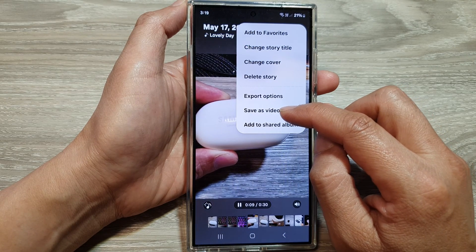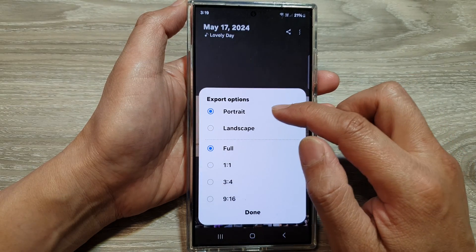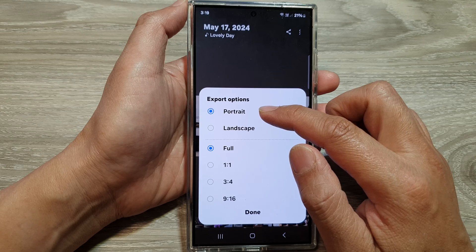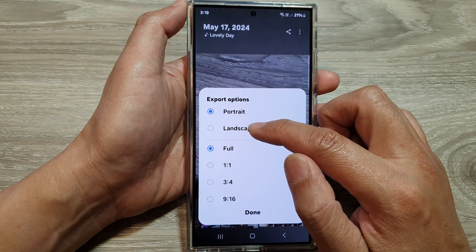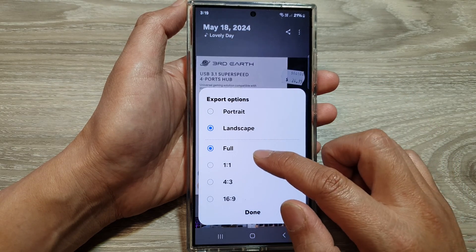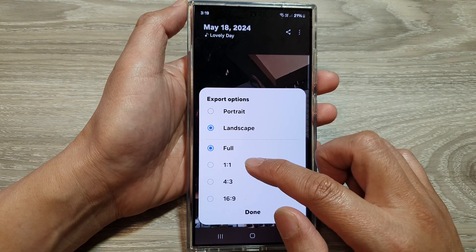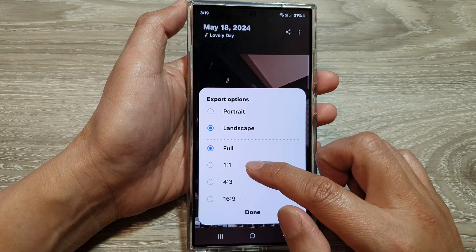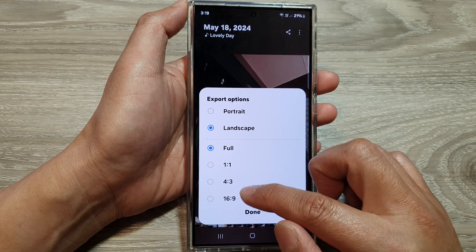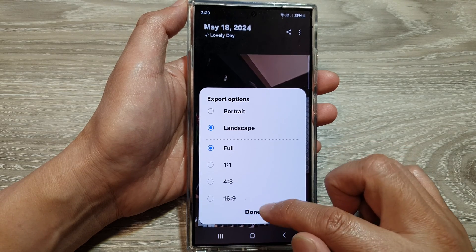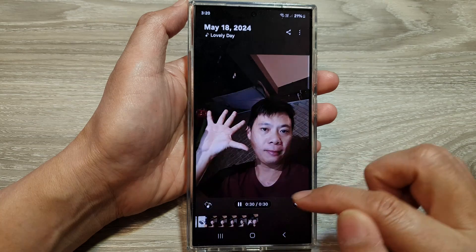Now, before we save as video, go to the export options. In here, choose whether you want to export as portrait or landscape mode. And here you can change the resolution to full, 1 to 1 which is a square size, or 4 to 3, or 16 to 9. Select one of the options, then tap on done.